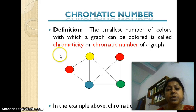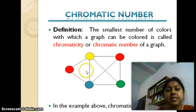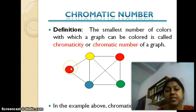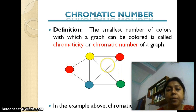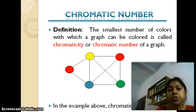Chromatic number is the smallest number of colors with which a graph can be colored such that no two adjacent vertices have the same color. It is also known as the chromaticity of a graph. For example, for this particular graph which has five vertices, the chromatic number is four.